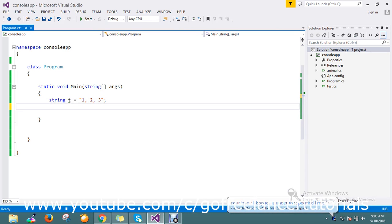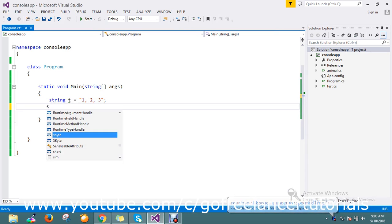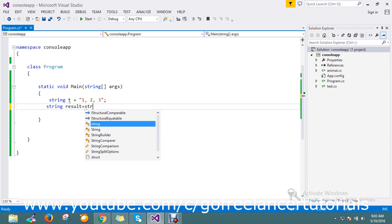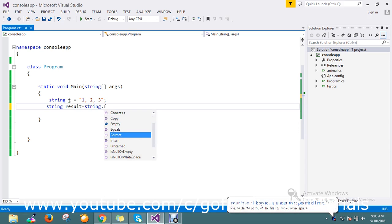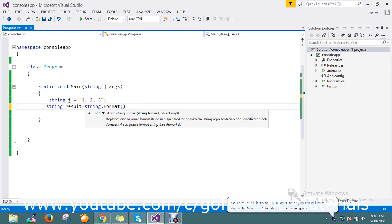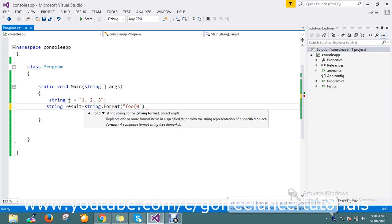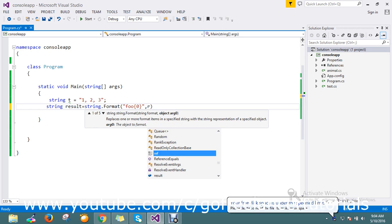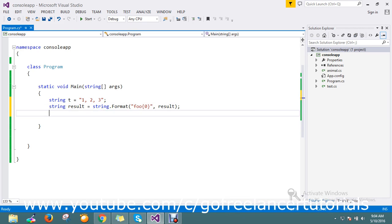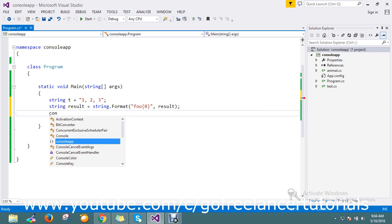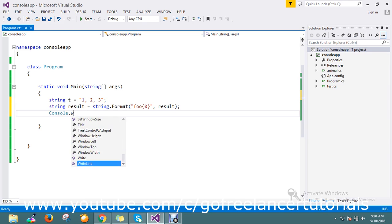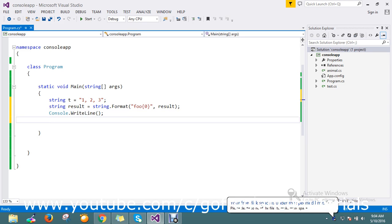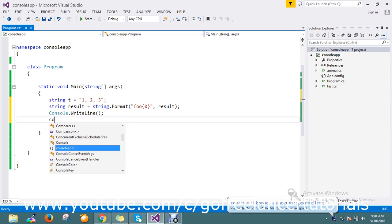The final string is string.result. Then using string.format, here I have to mention my format. Normally we know by using curly braces we will return the result. So this will be like this. Console.WriteLine, console dot...